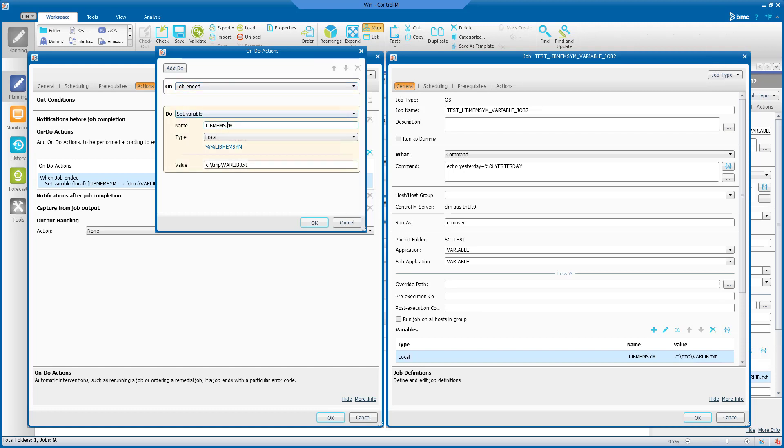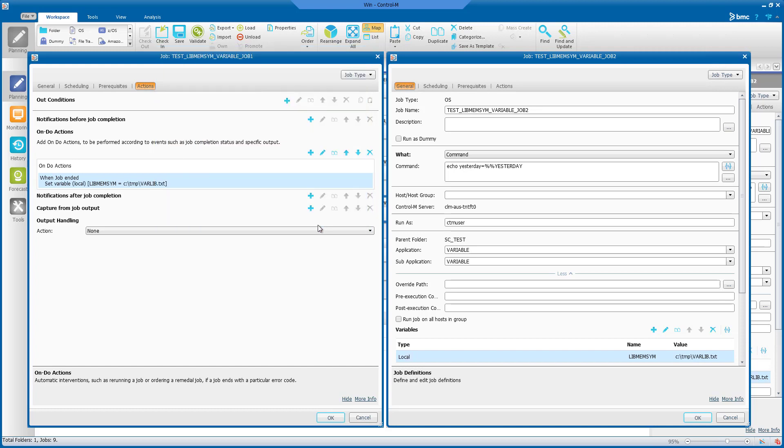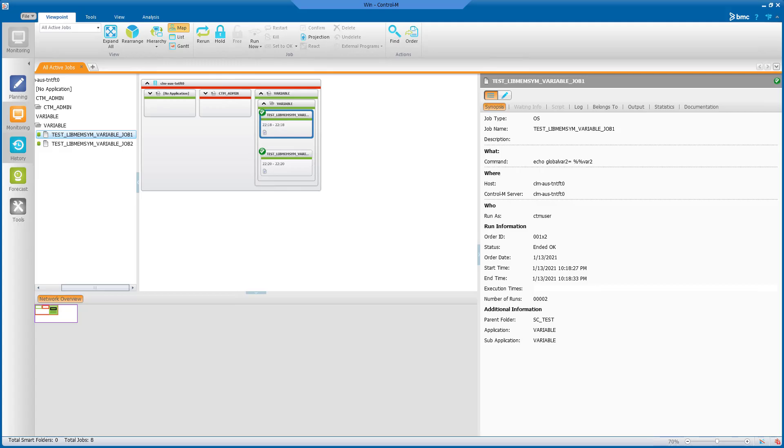Type in the name libmem-sim, type local and the path is the varlib.txt file location. Save the job definition and test the job by ordering it into the monitoring domain and let it run.